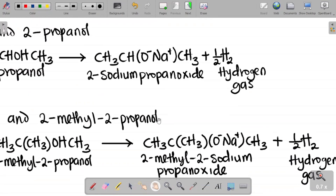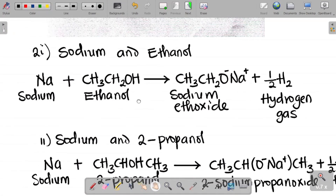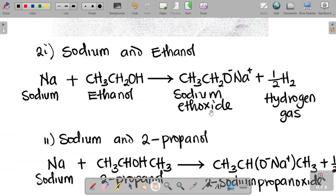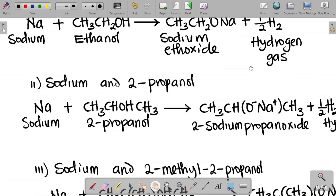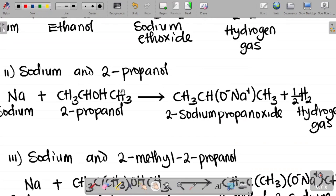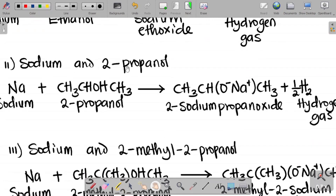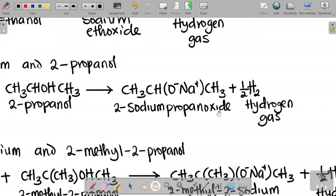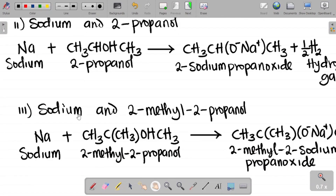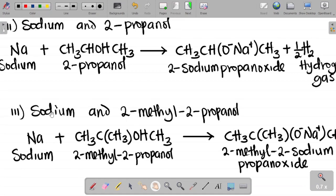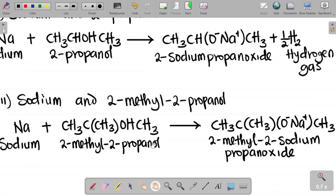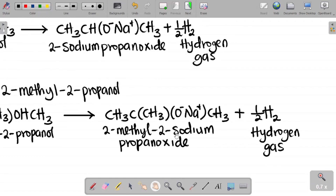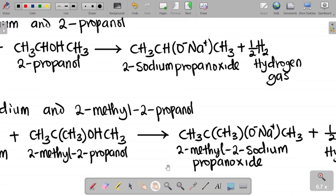So to summarize: sodium combines with ethanol to give sodium ethoxide and hydrogen gas. Sodium combined with 2-propanol gives 2-sodium propanoxide and hydrogen gas. Finally, sodium reacted with 2-methyl-2-propanol gives 2-methyl-2-sodium propanoxide and hydrogen gas as products.